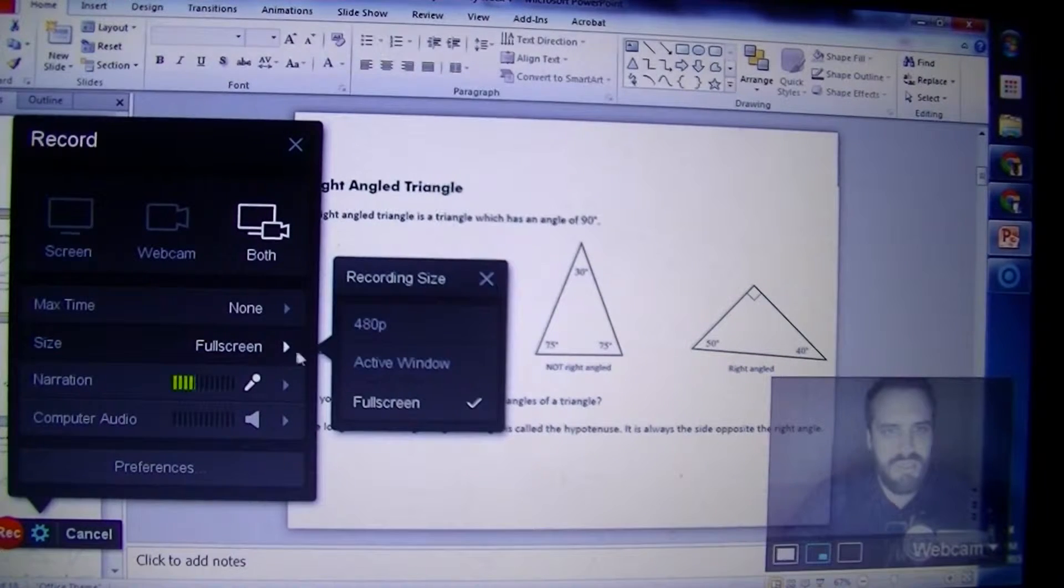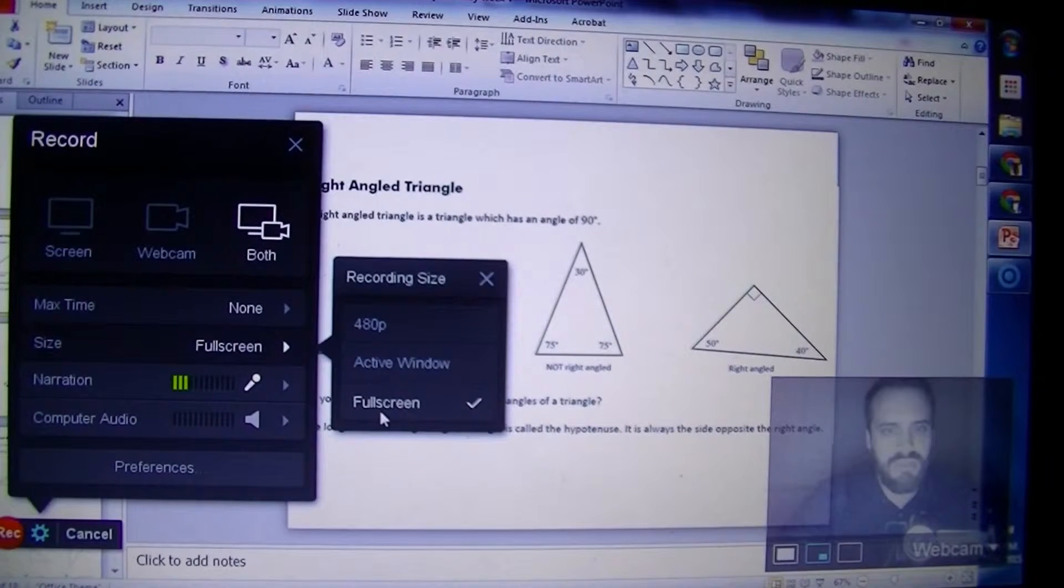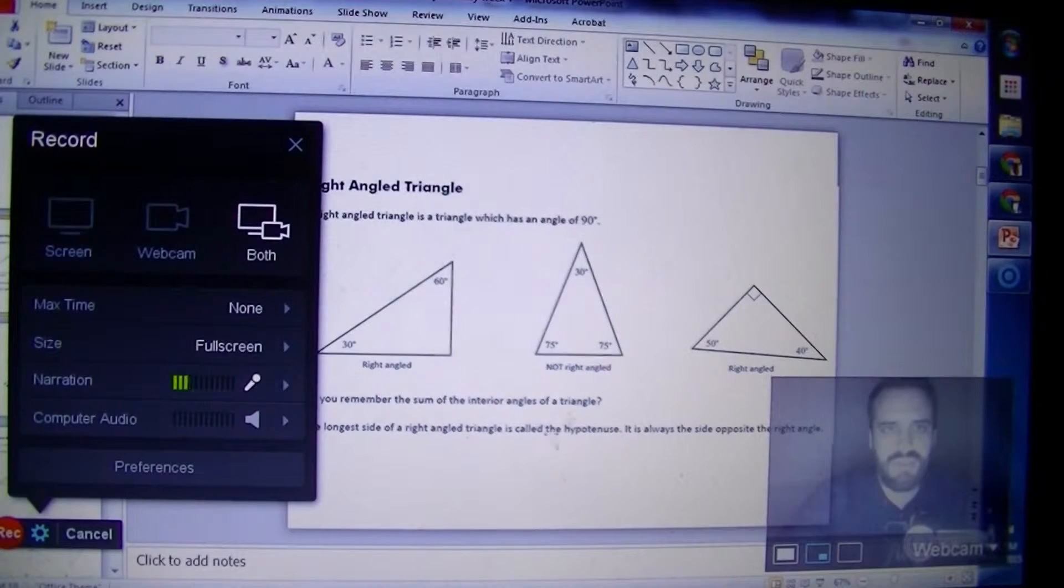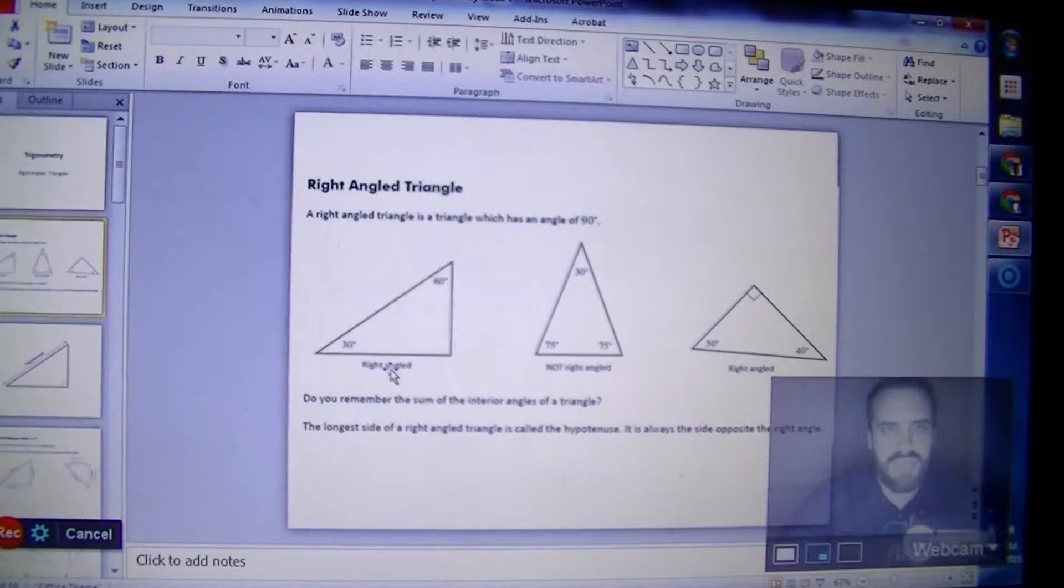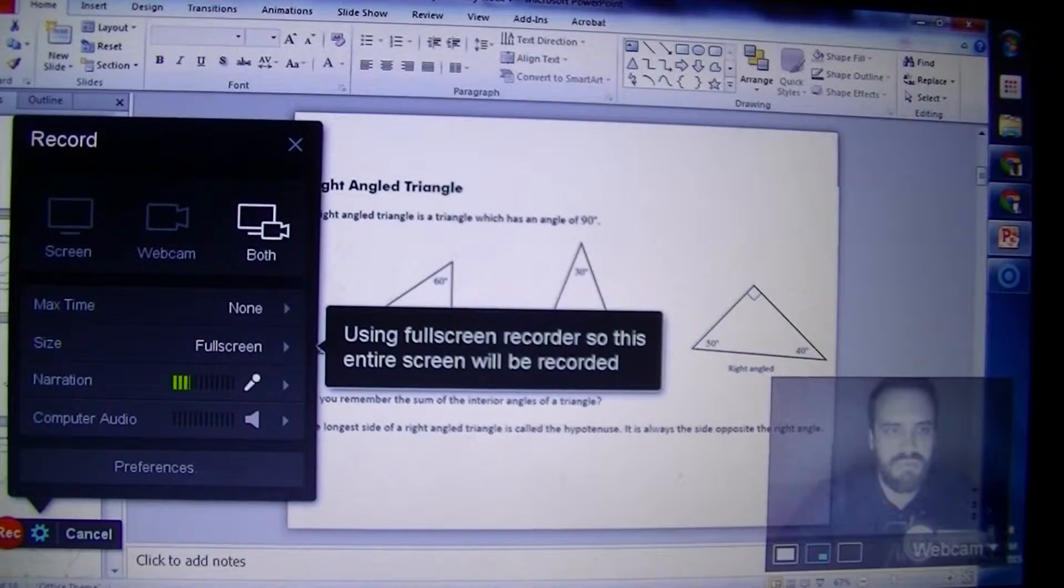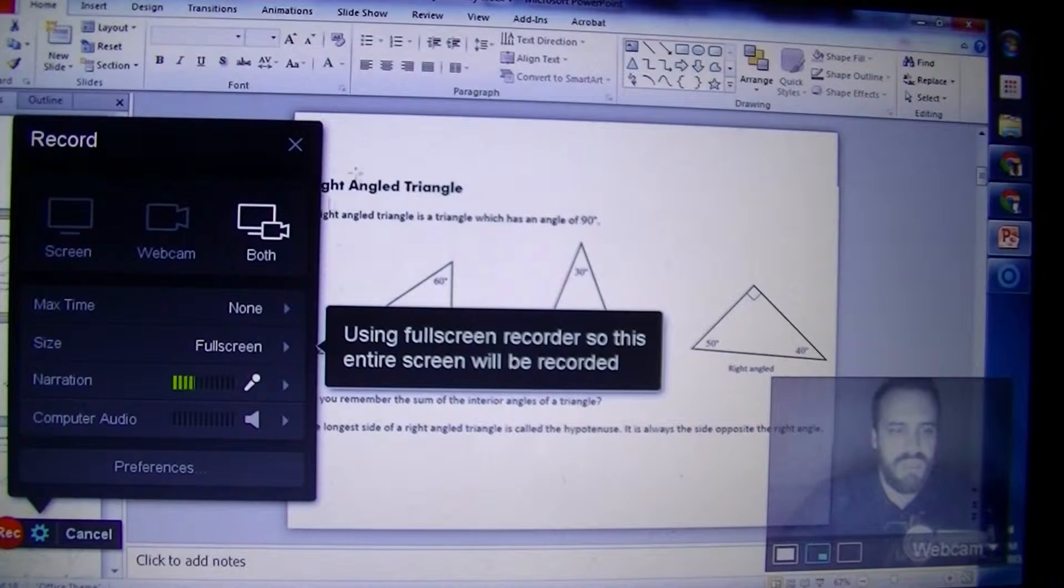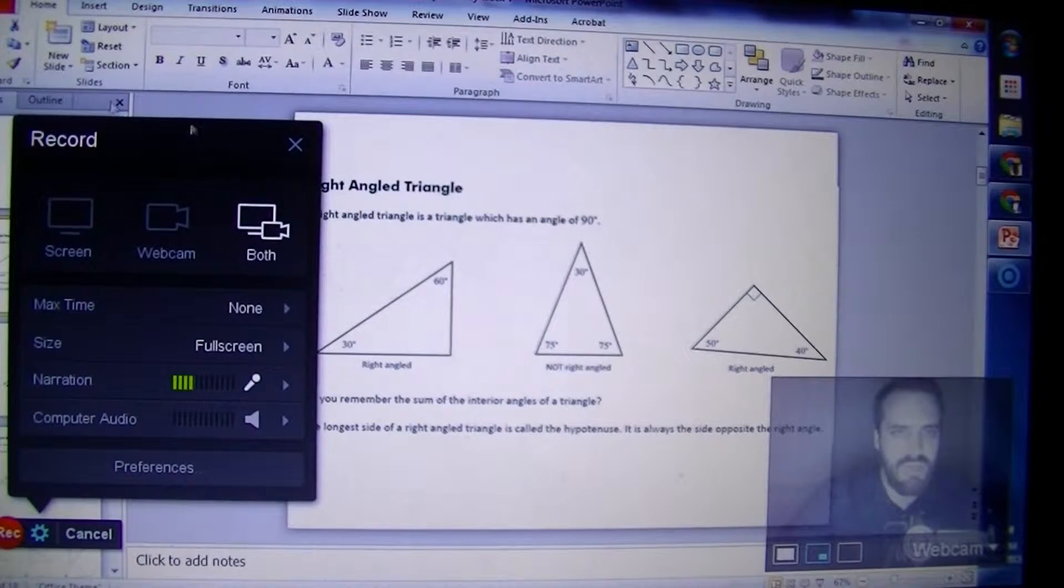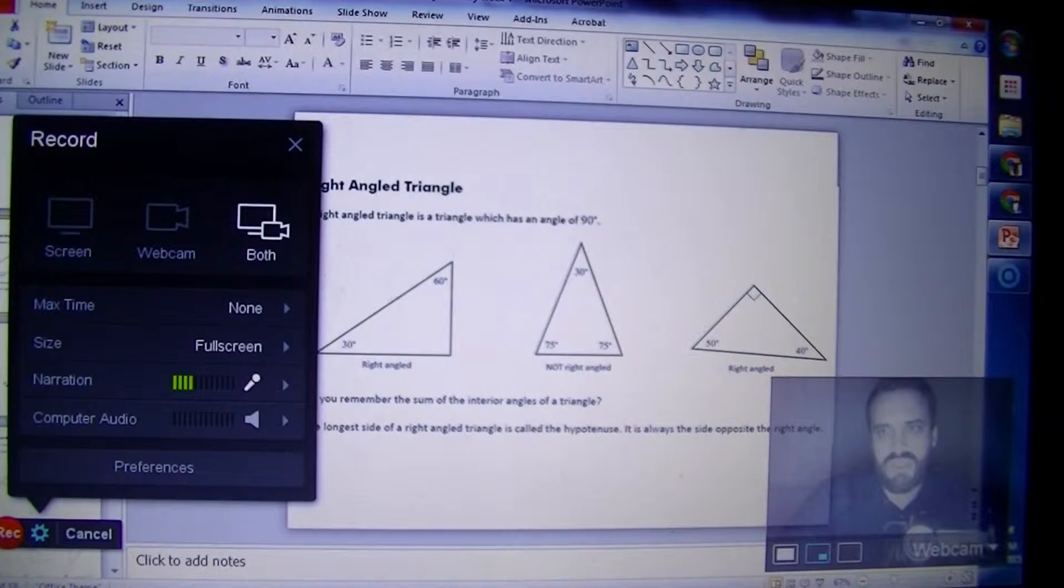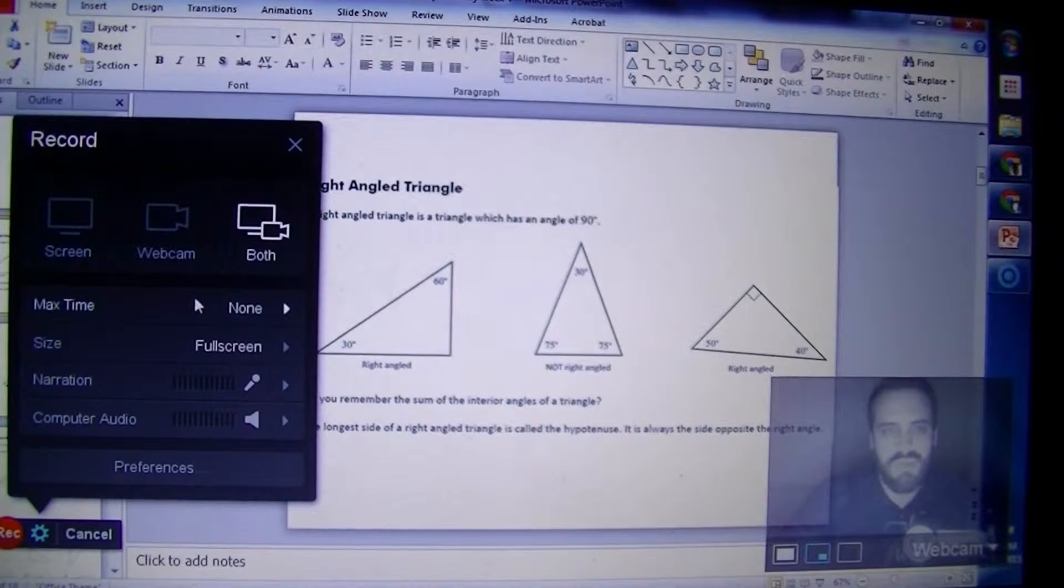Now for the size, you can either do full screen - if you do full screen it's capturing absolutely everything. You can choose active window, which means it will record everything in the active window. That means it's going to record my PowerPoint window but not going to show any of this other stuff. Alternatively, and this is one I use quite a bit, you can use this movable resizable box.